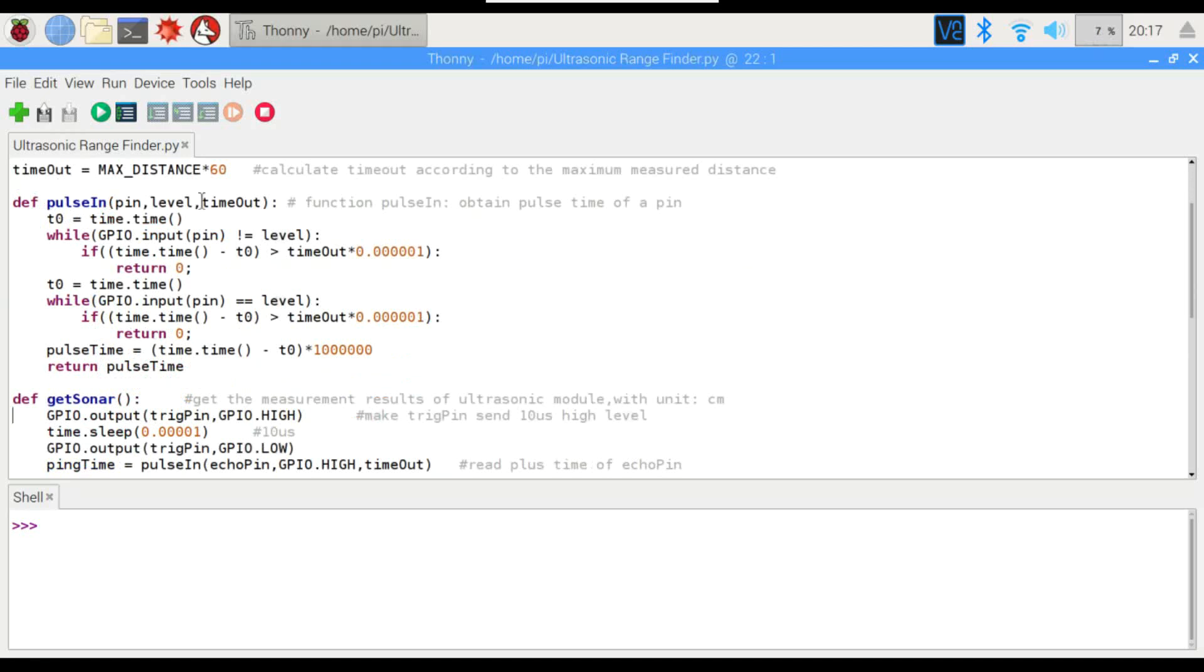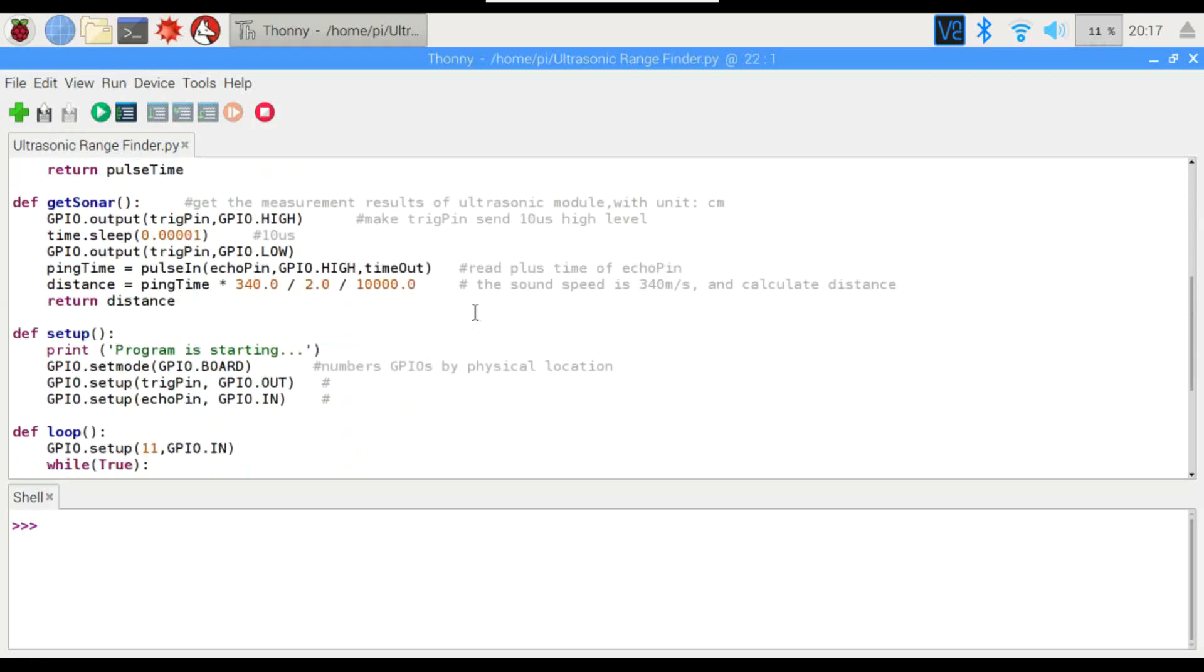The pulse in function right here, I'll talk about that in a second. It's more relevant when I get down here. So this is what really does the work. We're just going to set the trigger pin to high, and it'll send out a 10 microsecond long signal. And then we'll turn the trigger pin off.